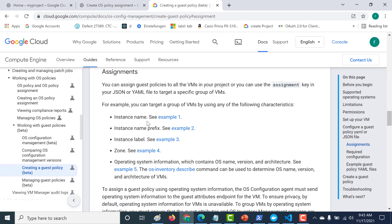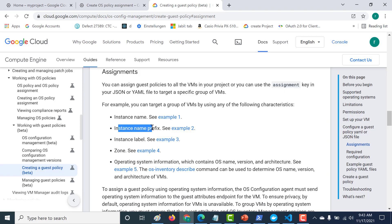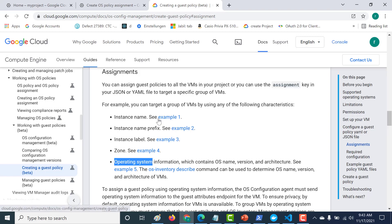The assignment section tells you which particular virtual machines you need to target, or which virtual machines need to have these packages installed. Assignments can be based on your instance name, your instance name prefix, your labels, your zone, or other operating system information.